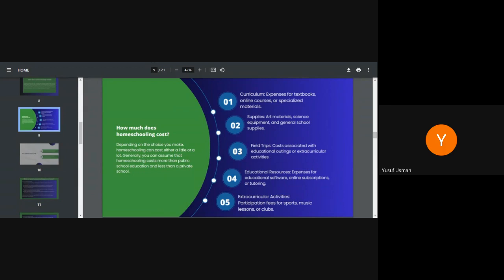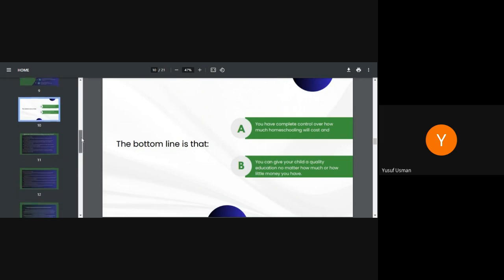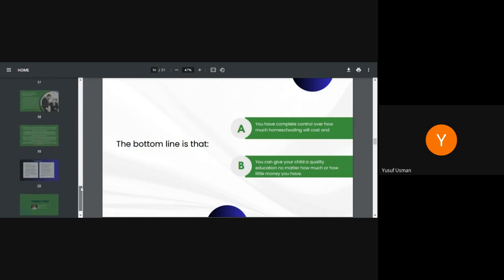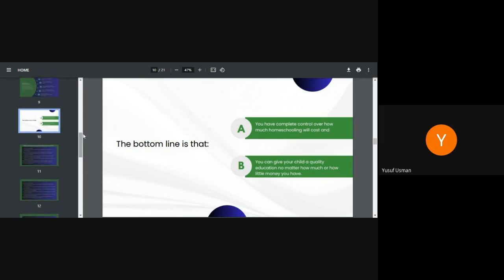The next slide. The bottom line here is that you have complete control over how much homeschooling will cost, and you can give your child a quality education no matter how much or how little money you have spent or you have to spend.